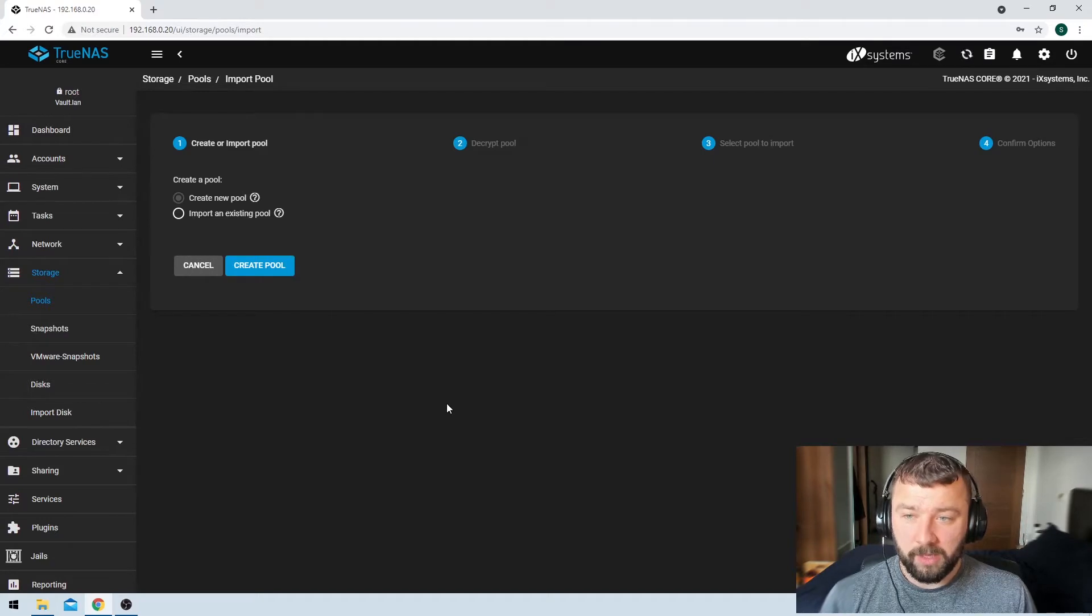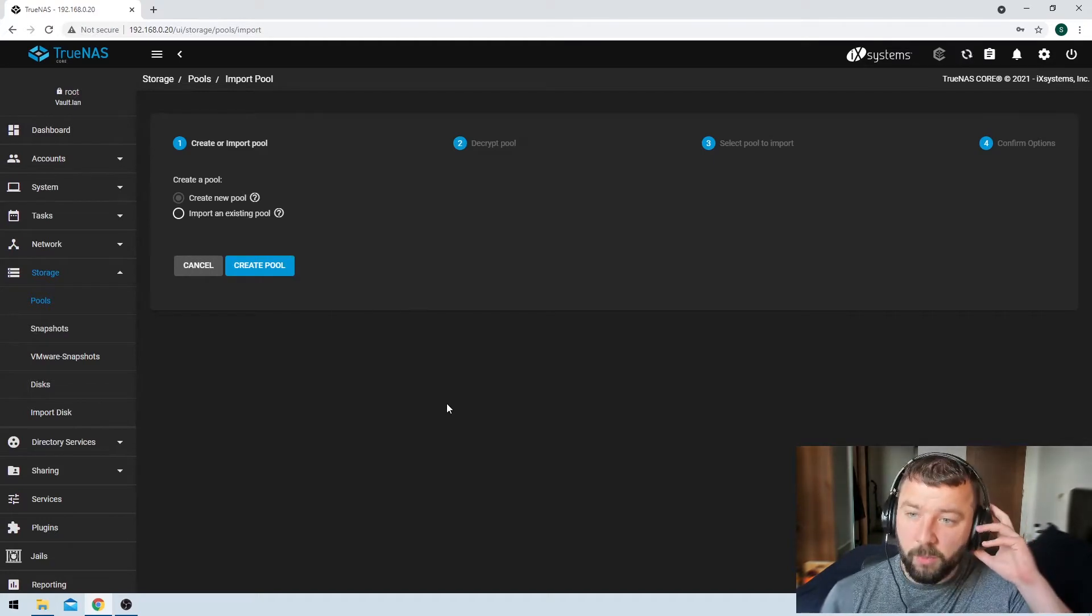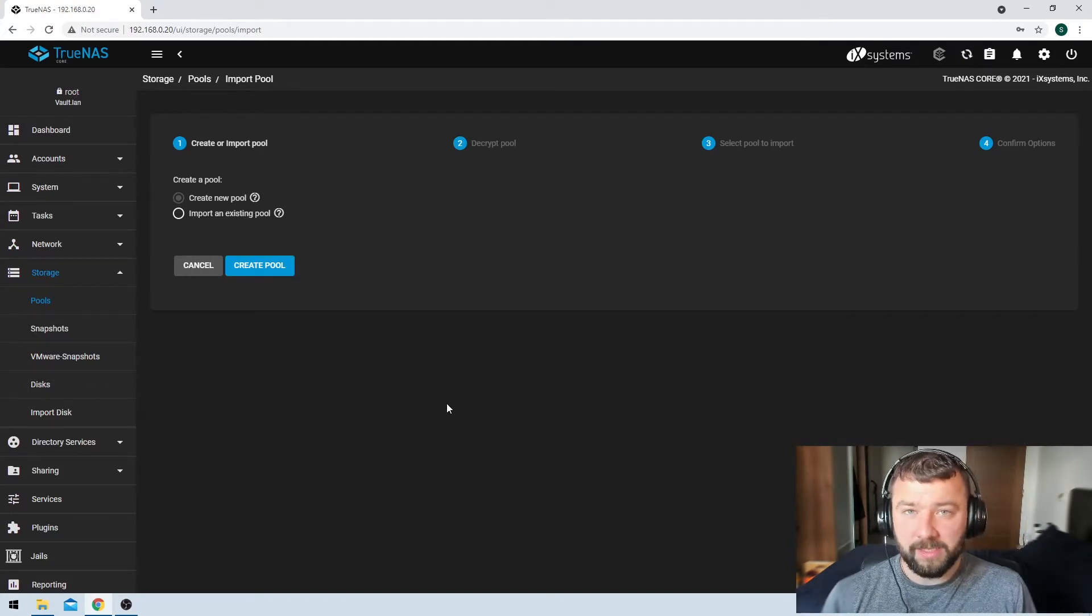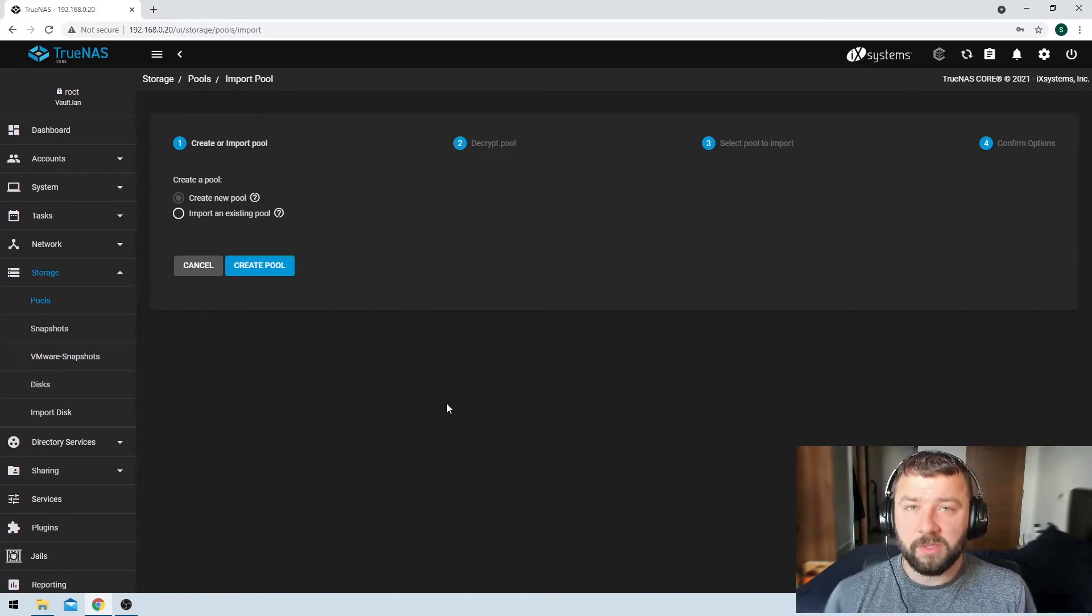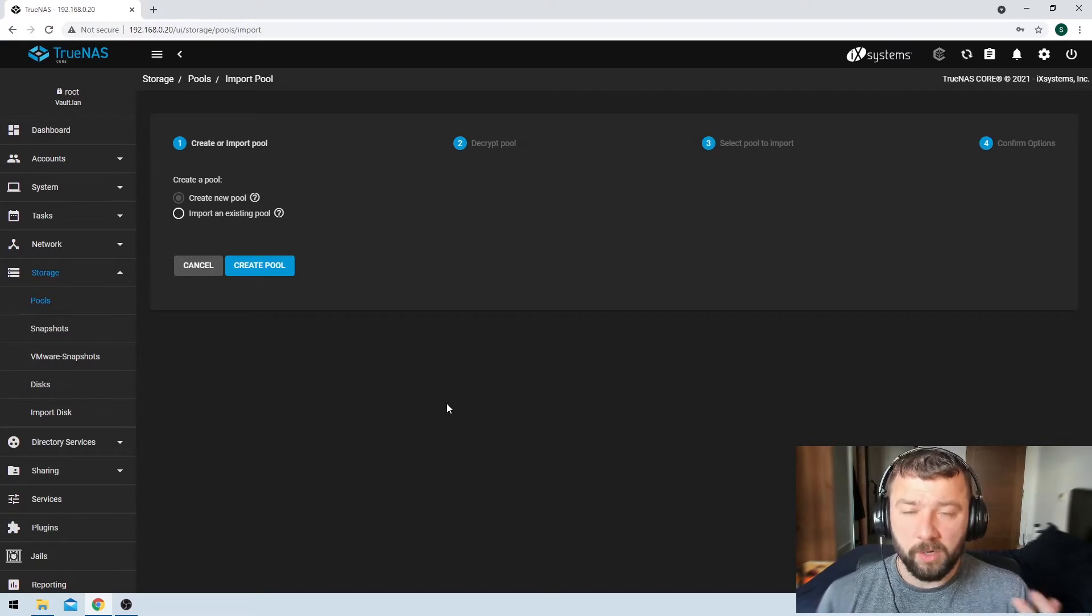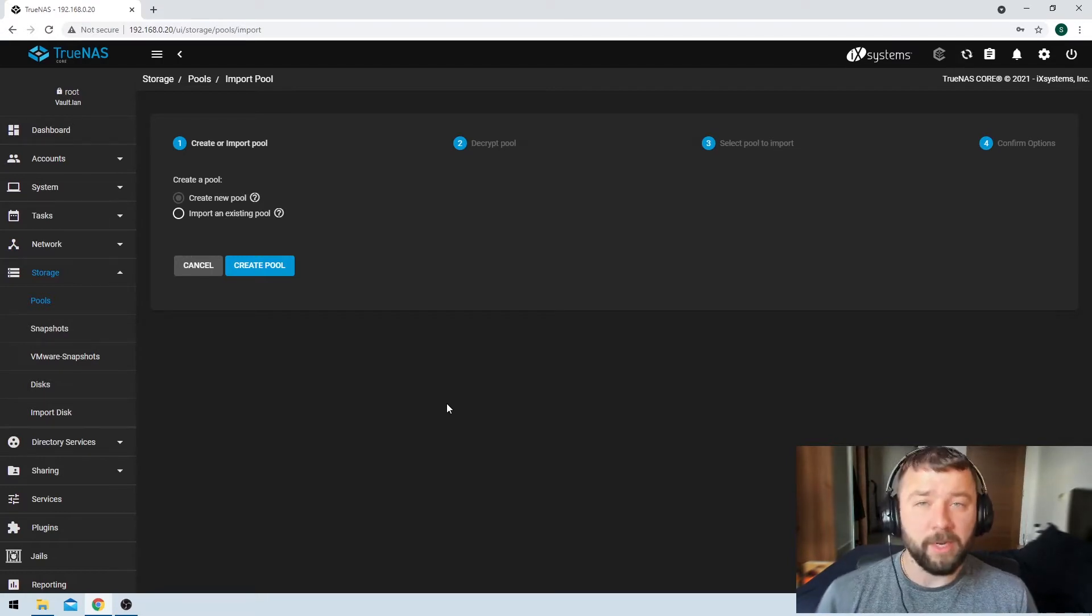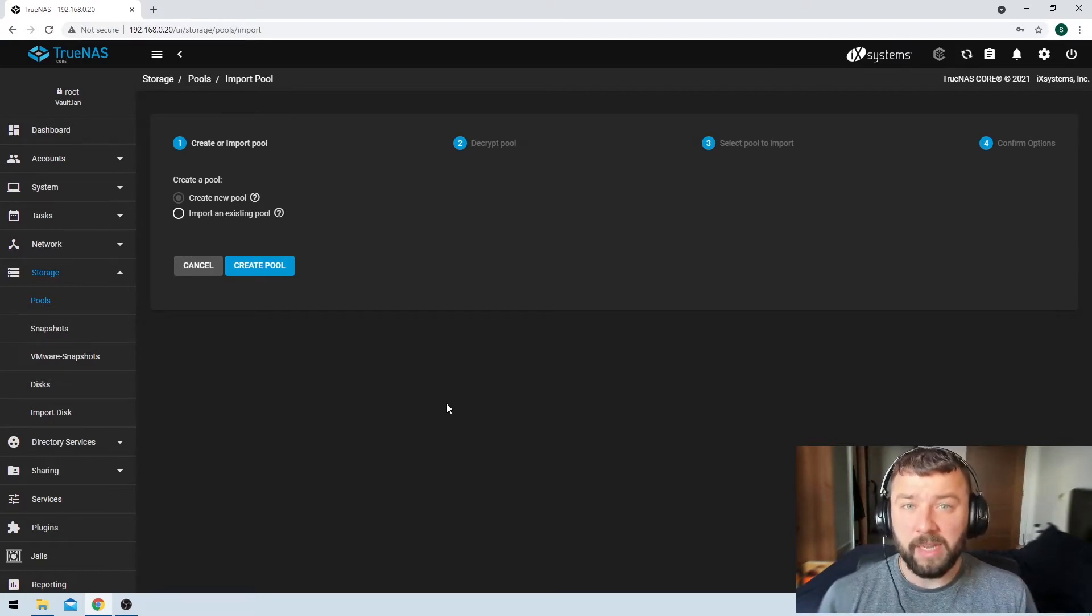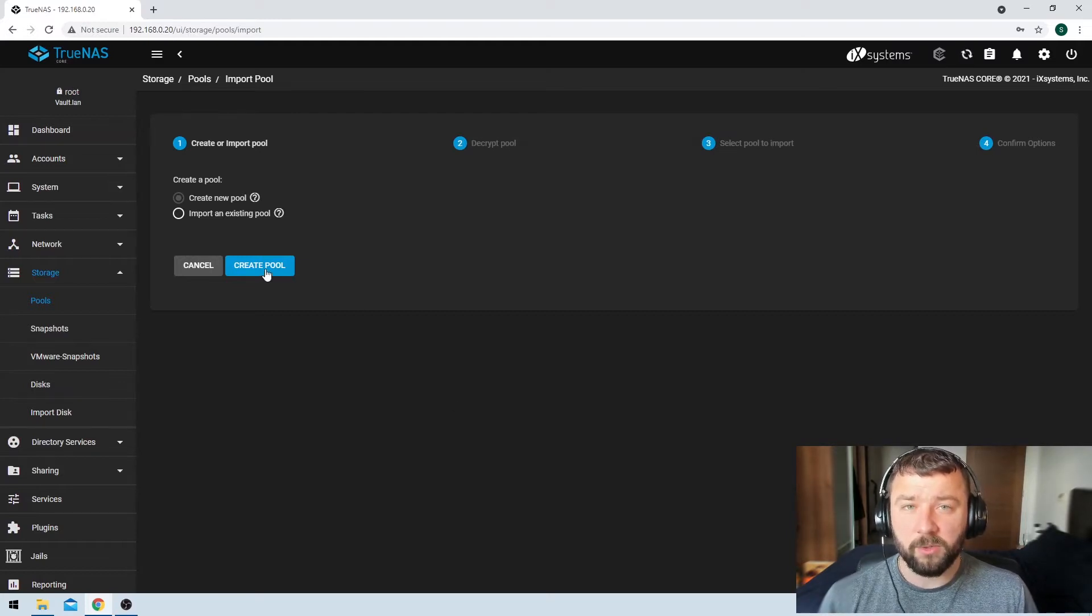And then we're going to get the option to create a new pool or import an existing pool. So if this is your first TrueNAS installation, you're going to want to create a new pool. We'll cover importing an existing pool in a video in the future. So I'm just going to hit create pool here.